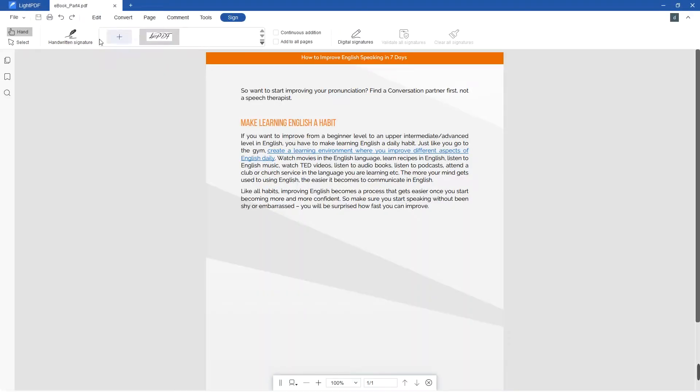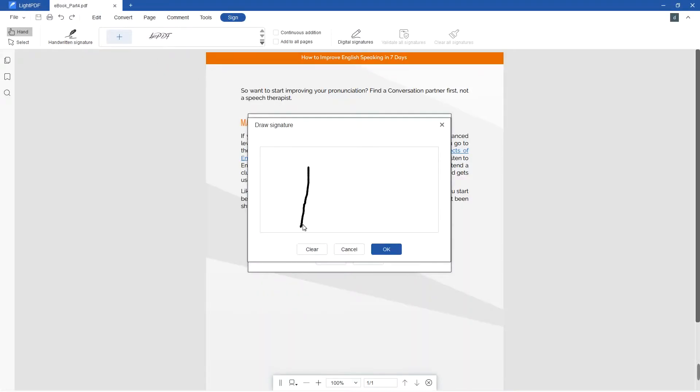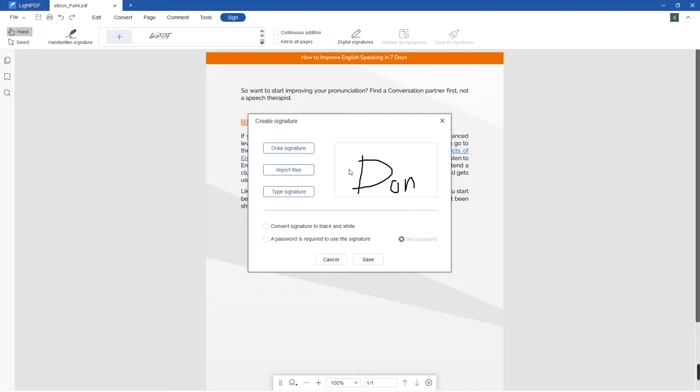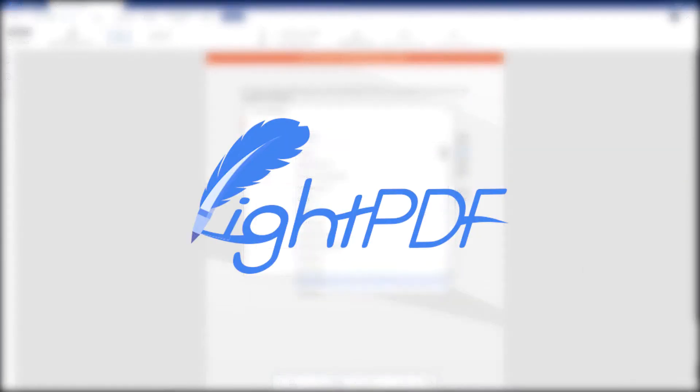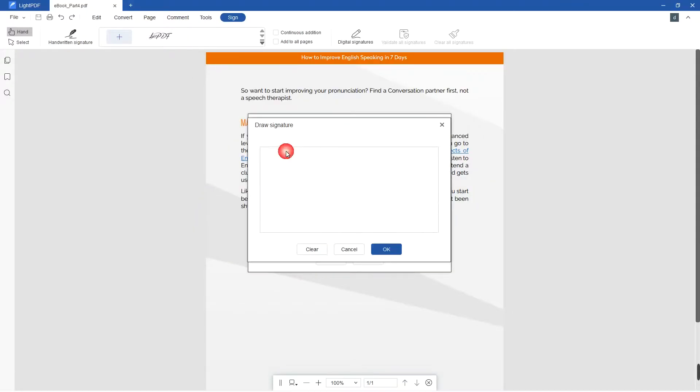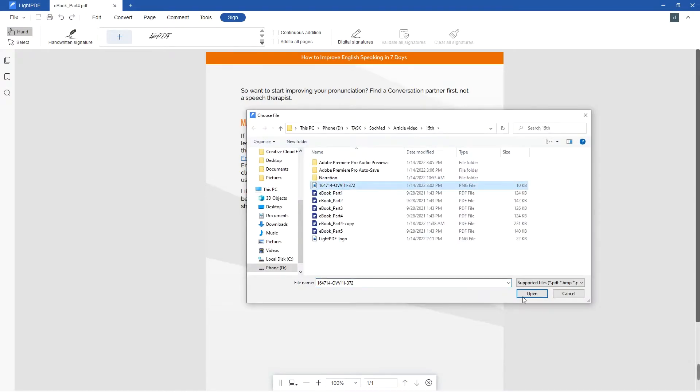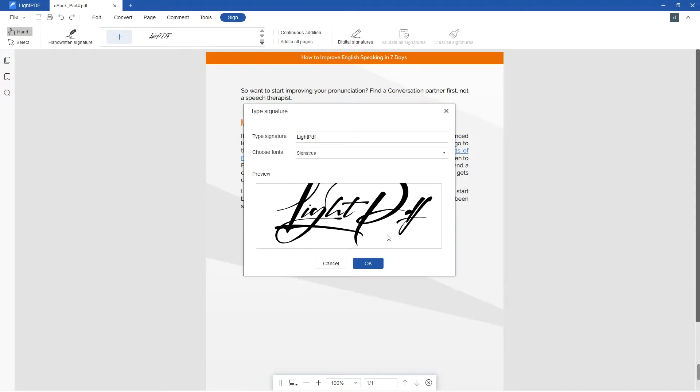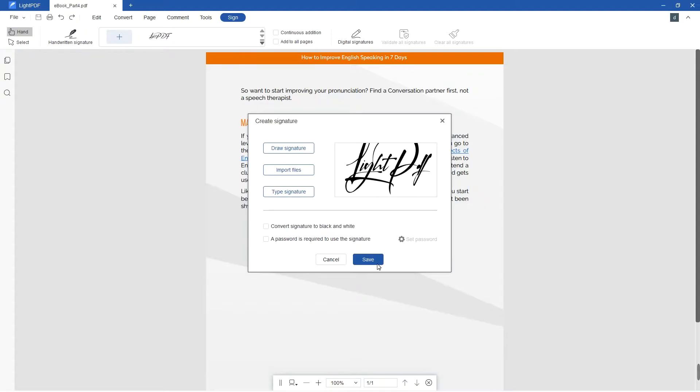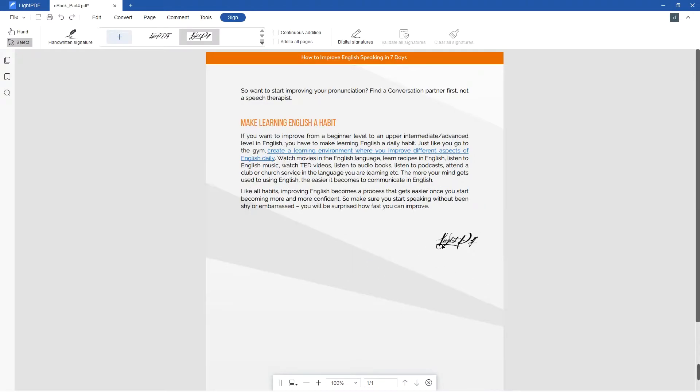Hi, in today's video, we will show you how to add handwritten and digital signatures to PDF with Lite PDF Editor. Lite PDF Editor provides a quick sign feature and supports adding handwritten and digital signatures to PDF documents that we are going to show you in this video.